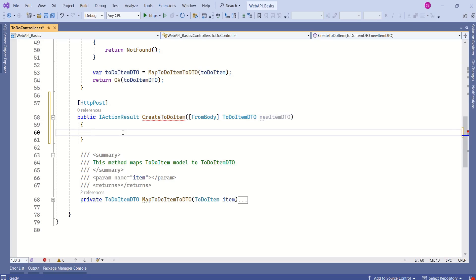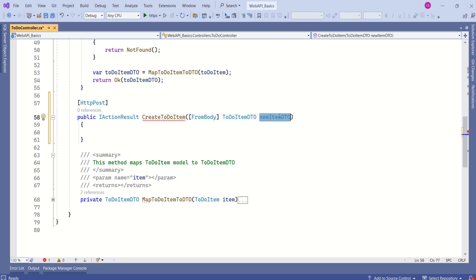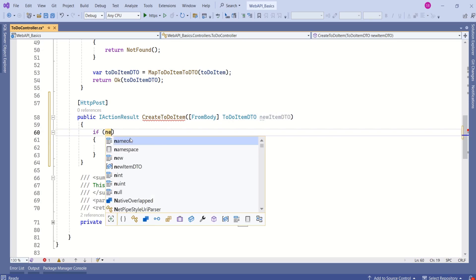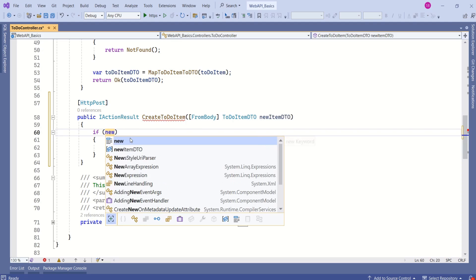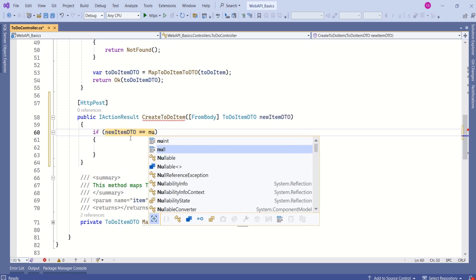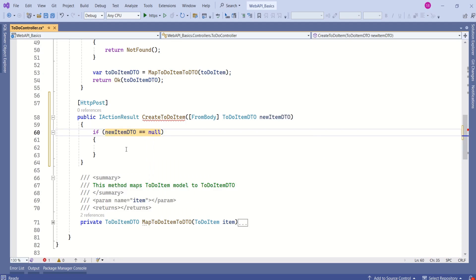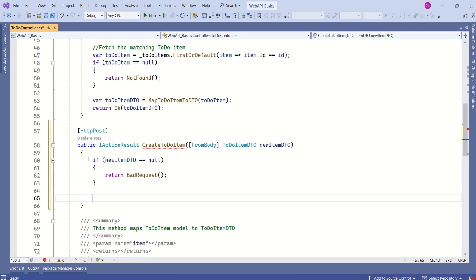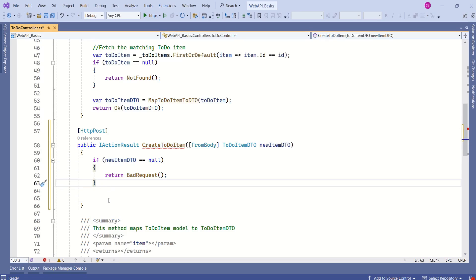First, we are going to check if this new item DTO, whatever data is passed, is not null. We are going to write an if condition and check if new item DTO is null. If this is null, then we are going to return bad request.